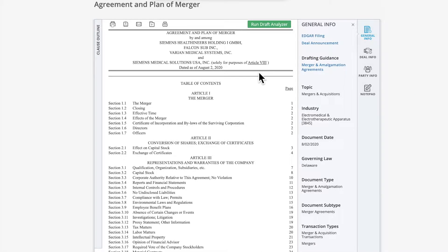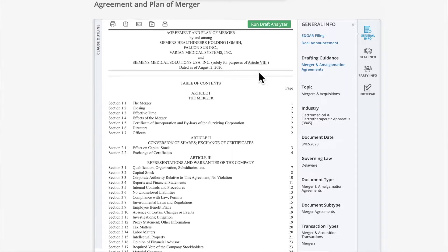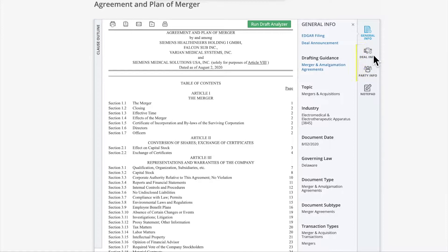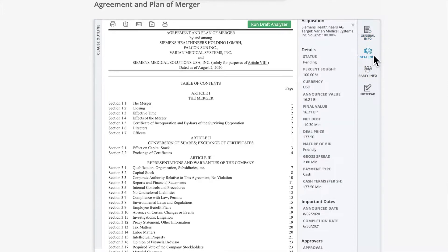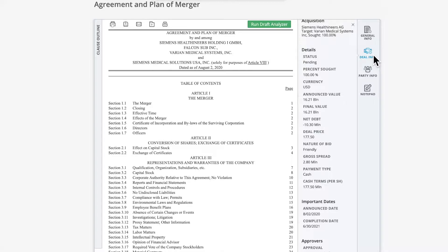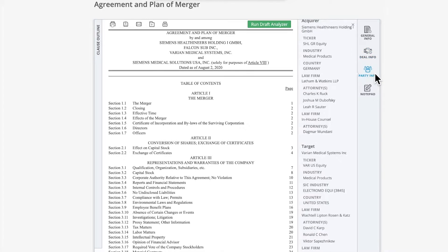Depending on the document type, there may be two additional buttons on the right menu, Deal Info and Party Info. Deal Info provides information about the underlying transaction, such as financial information, status, dates, and more. Party Info lists information about the parties to the agreement, such as names, industry, legal advisors, and more.